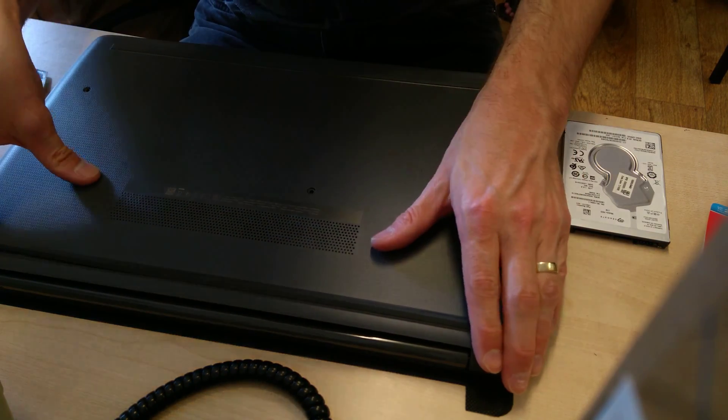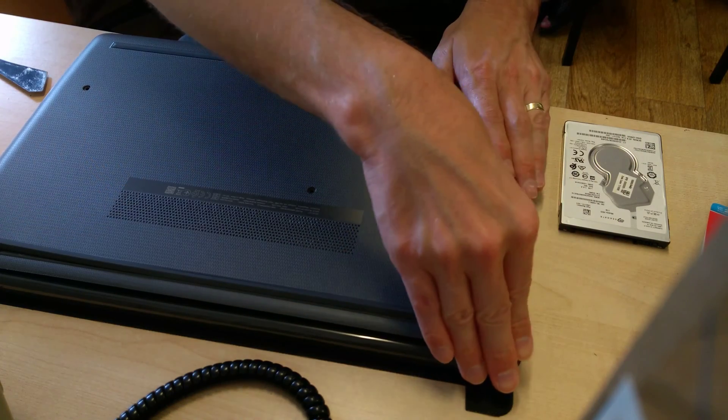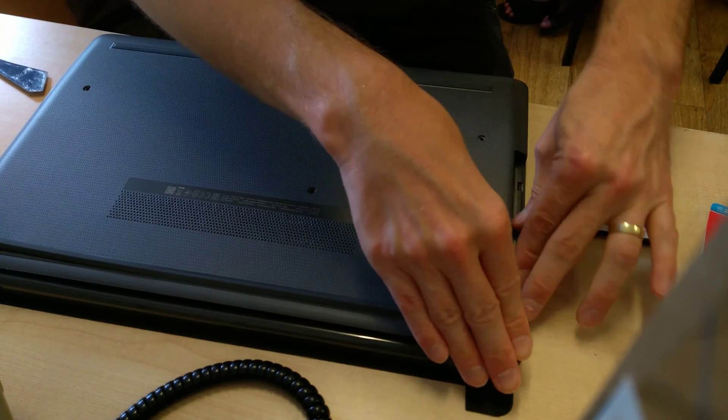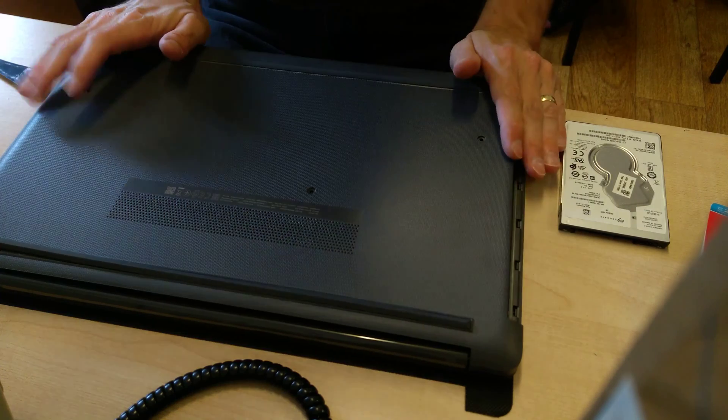Put the cover back on and then make sure you press down around every edge to click it all back into place.